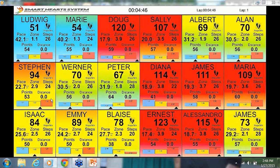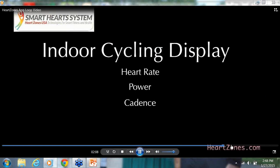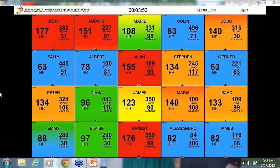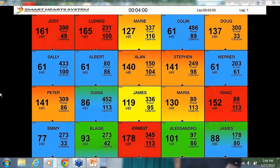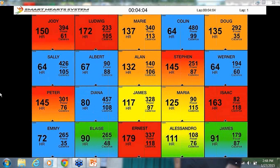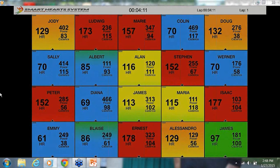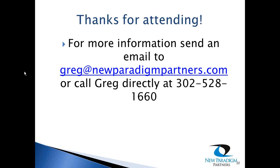Here's an indoor cycling display showing what it might look like in a class: the person's heart rate, power output in watts, and cadence — all in real time. These are all game changers in terms of differentiating your facility and training programs. This is something you should be budgeting for in 2015. If you do this properly, regardless of which system you choose, I guarantee you'll get your ROI very quickly.